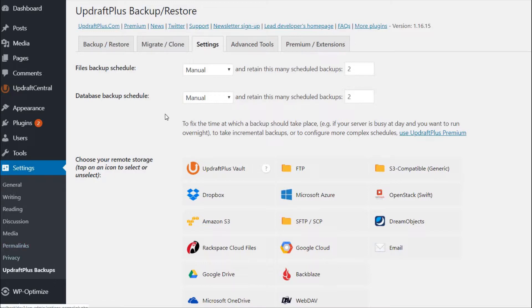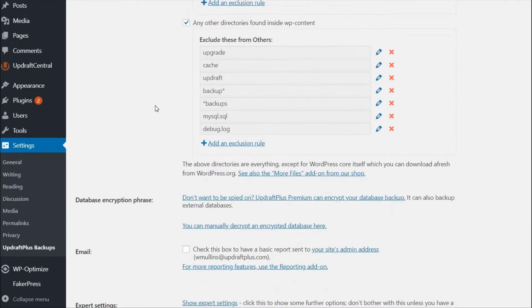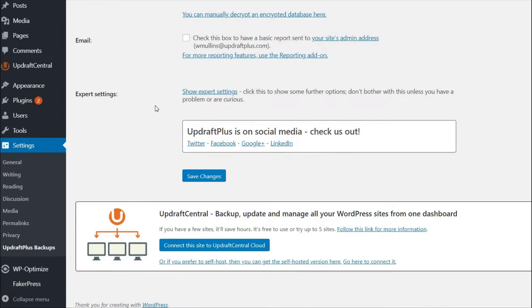To start, press Settings in your UpdraftPlus plugin and scroll down to the Updraft Central box. Here you can register your email account for an UpdraftPlus account and connect your site to the Updraft Central Cloud.